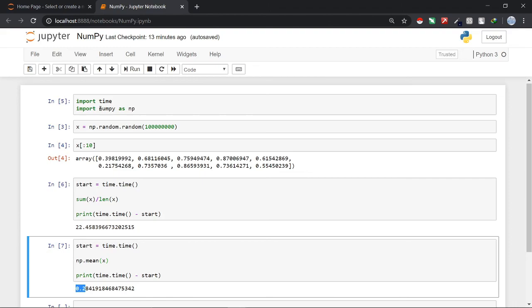That's all about the introduction to NumPy section. In my next video I will show you how we can create NumPy arrays and what it is all about. So till then enjoy Python.